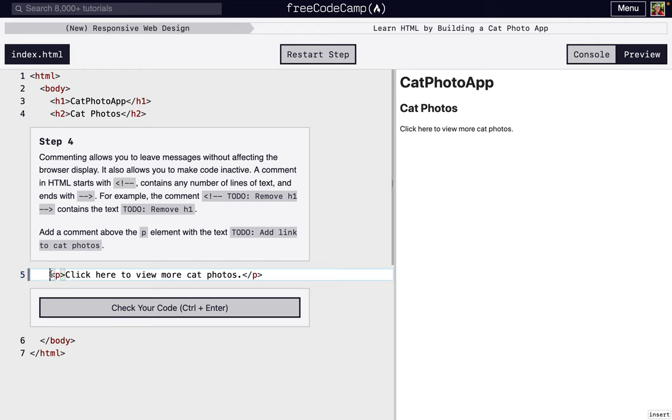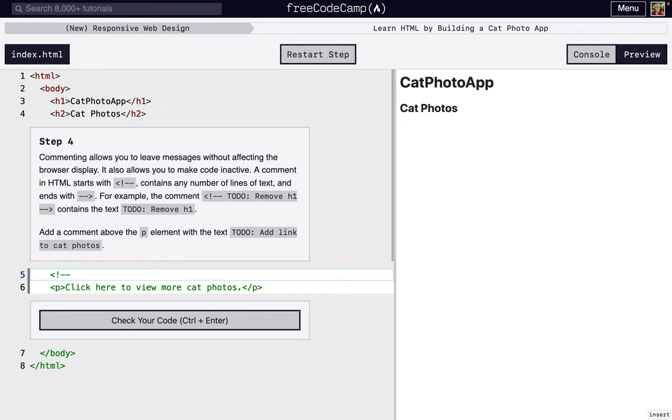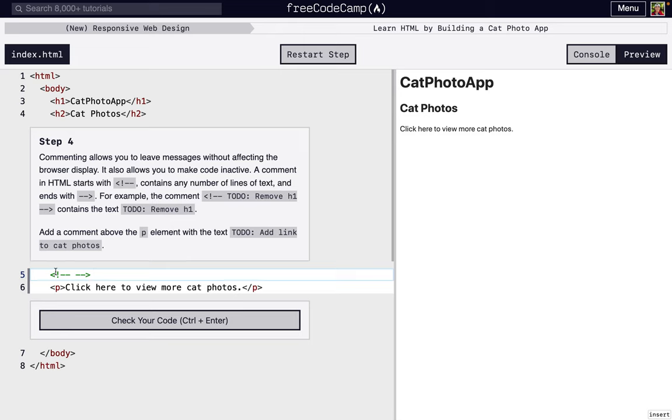Next, we're going to learn about comments. So a comment will start with a less than sign, exclamation mark, dash, dash, and then it's going to end with dash, dash, and then a greater than sign. So this, as you can see, didn't change anything here. But what it did do is we can add something on the inside. For example, what it wants us to do here is add link to cat photos.